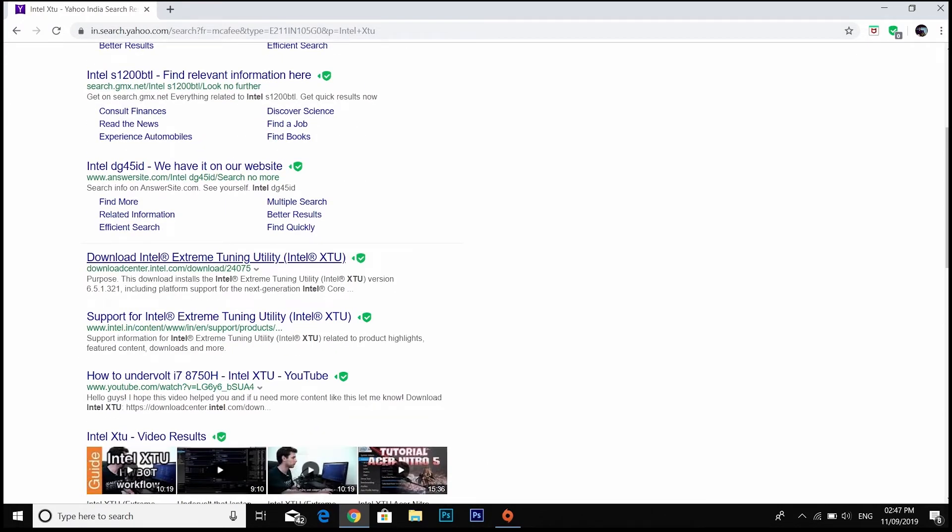It will be better if you download just from the Intel site, not from any other site. You can get malware. After downloading, you have to install it.